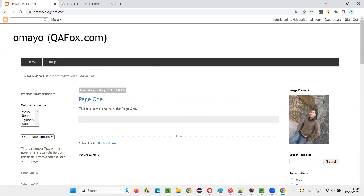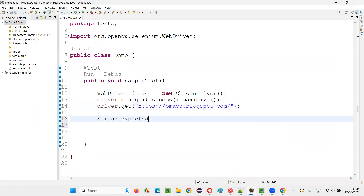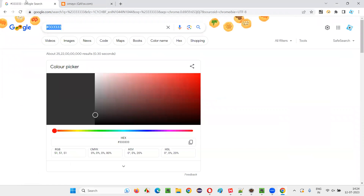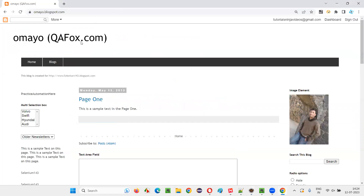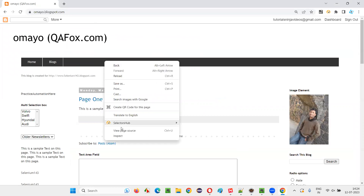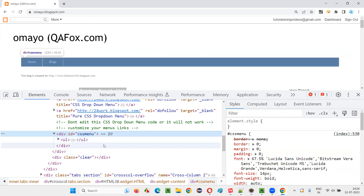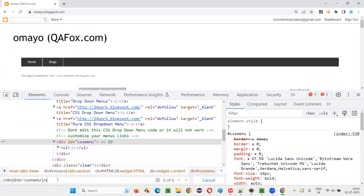First let's write the expected color in hex format: '#333333'. Now let's try to retrieve the actual color from the web application. I'll right-click to inspect the element for which I want to retrieve the background color. The HTML code is located and I need to create an XPath expression using the ID of the parent element, then navigate to the 'ul' child element to locate it.